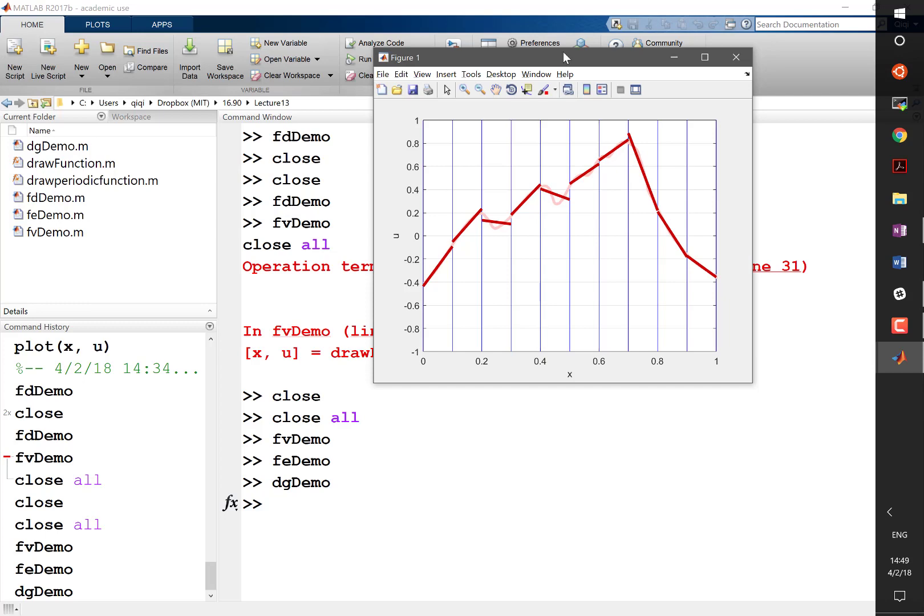So basically, you need to write down what is the weak form you wanted to solve. You draw the domain, you choose how to mesh the domain, and you click a button and the weak form is solved. So one of the big things you'll learn here is how to formulate the problem you are interested in solving into a weak form, so that an almost automatic software like COMSOL is going to solve it for you.